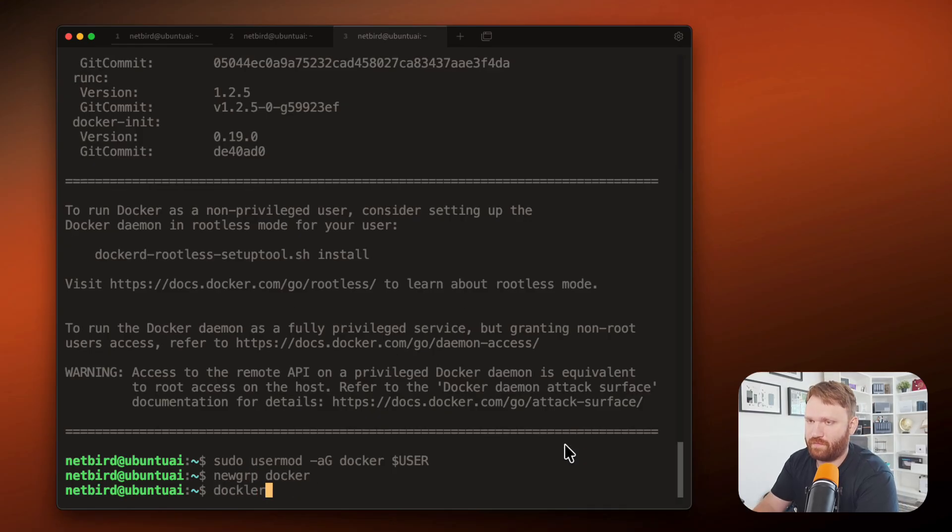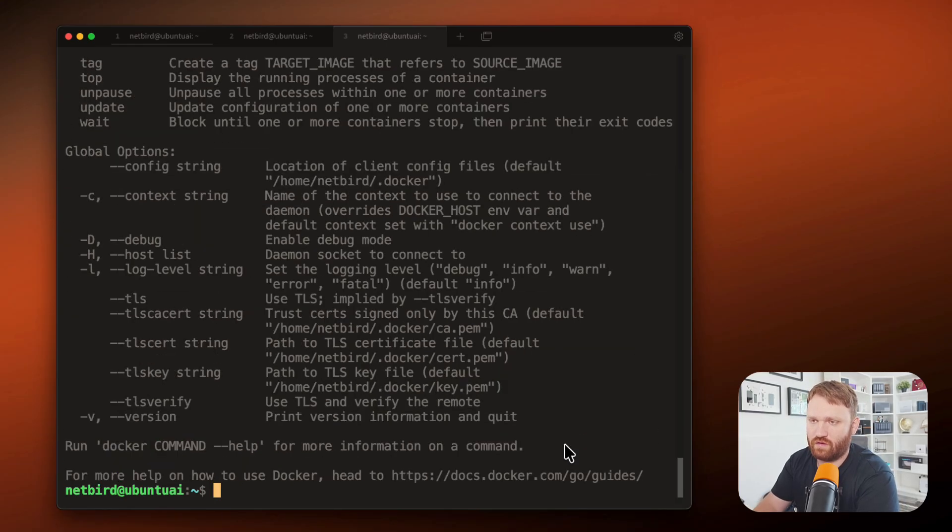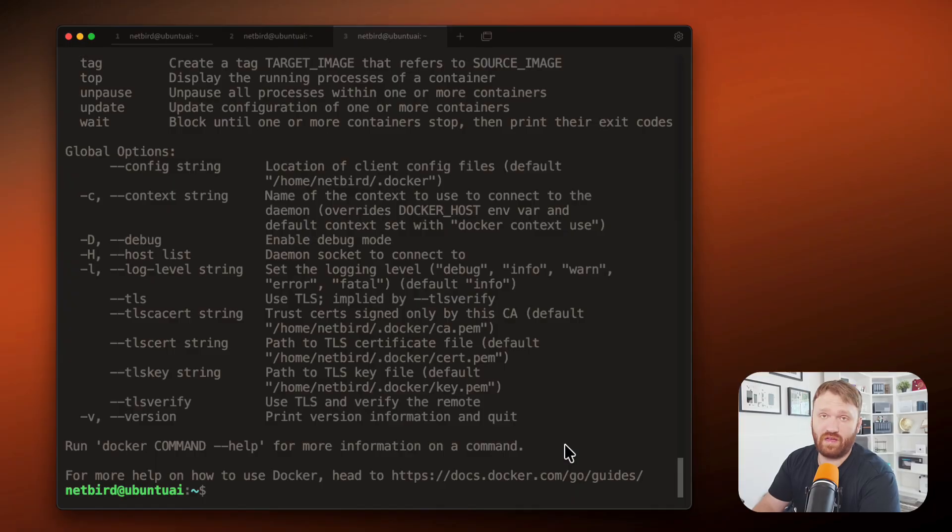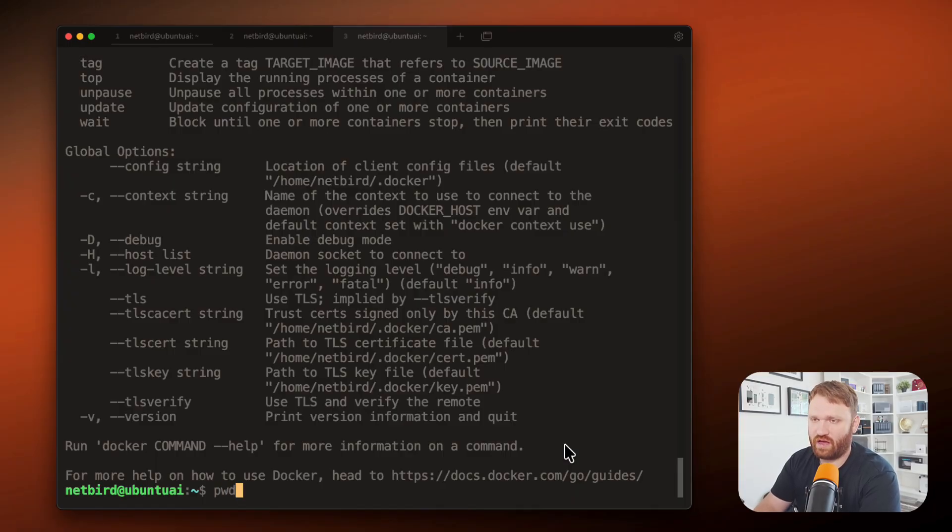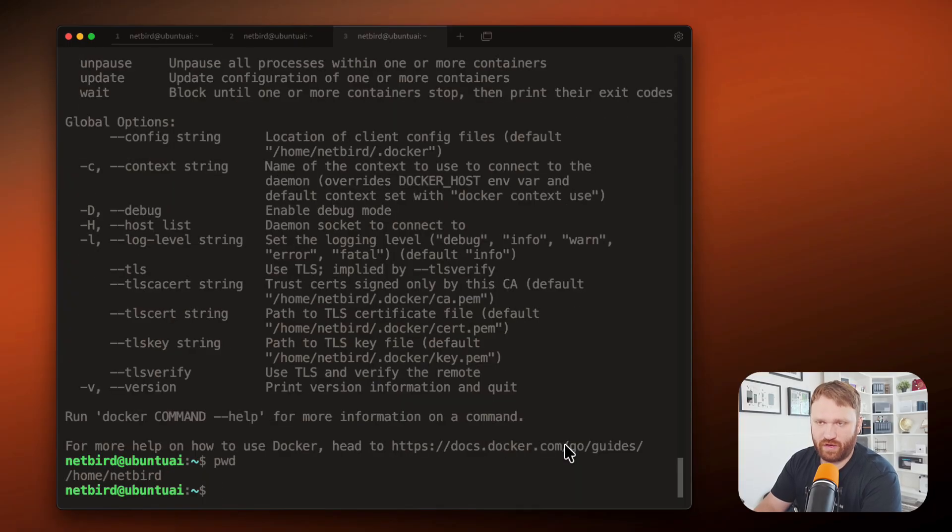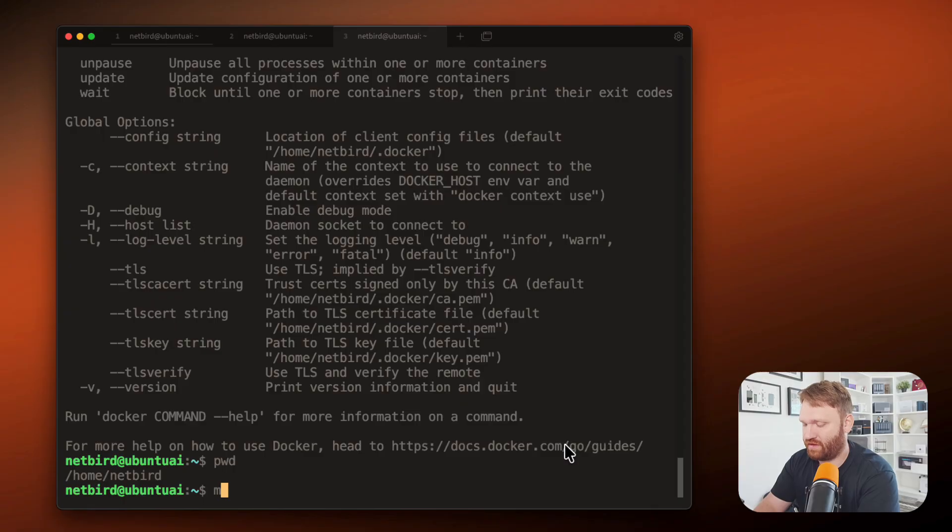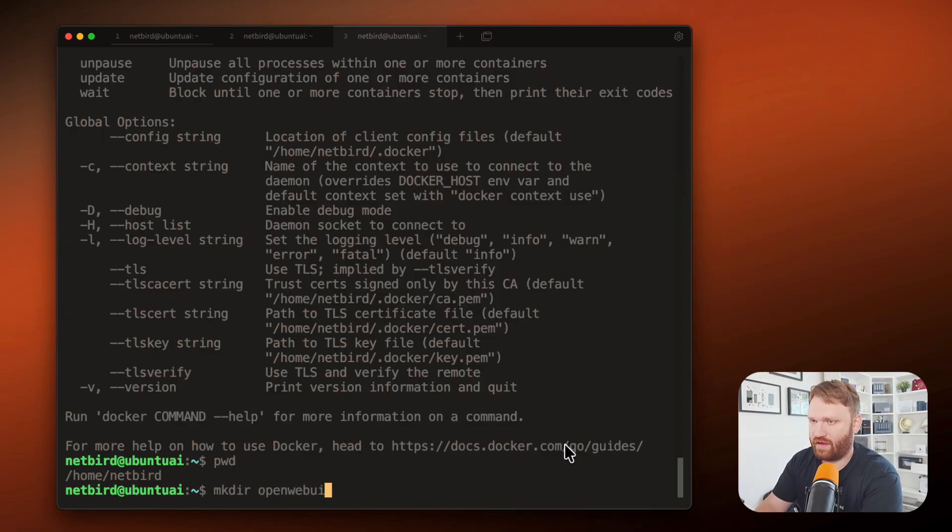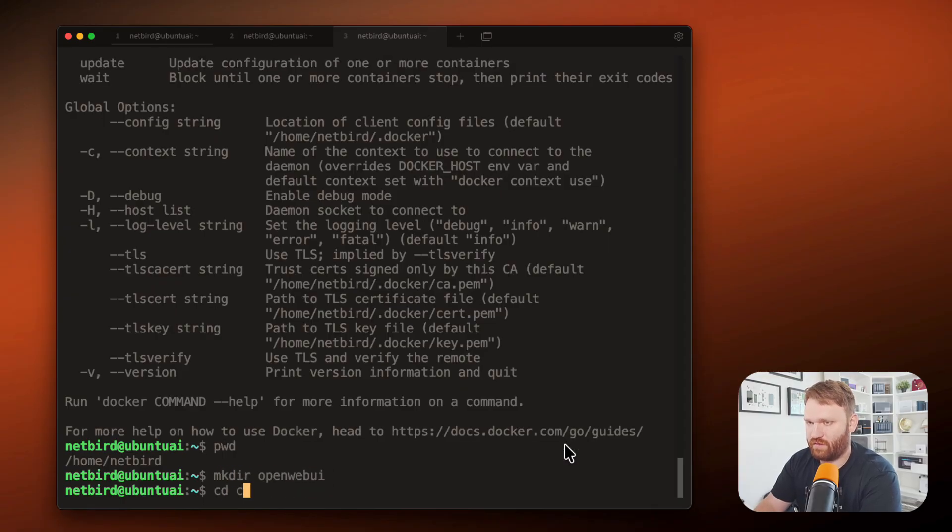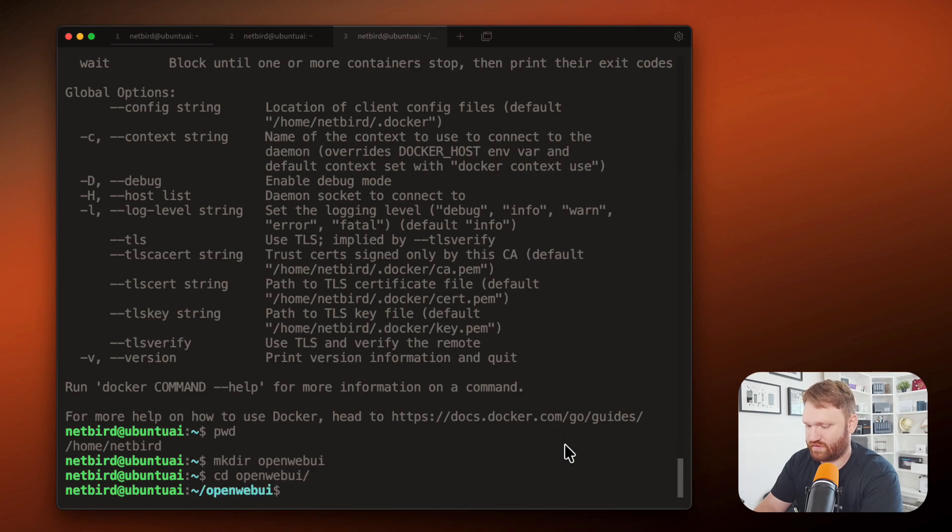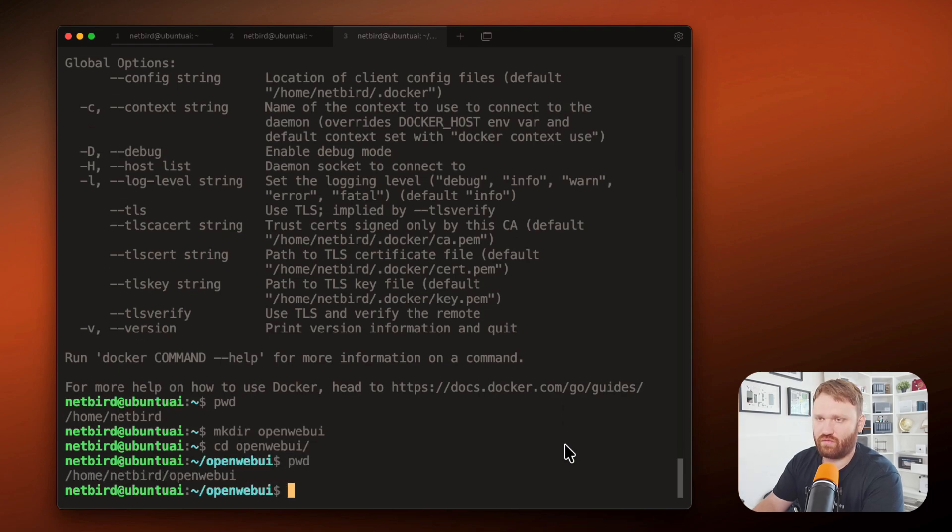And now I believe we have Docker up and going. So for the actual Docker files, you could put this wherever you want. I'm currently just in my home directory, that's going to be fine. But I'm going to make a new directory and call it open web UI, just like that. And then we can CD into that directory, just like so.